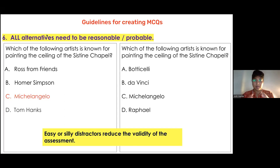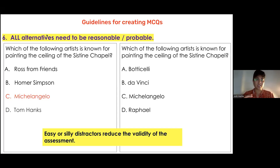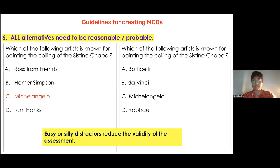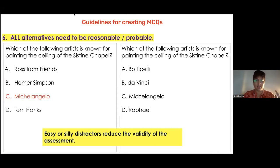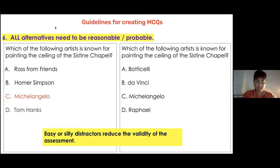That's absolutely right. The assumption behind this question is that the child knows all four are painters, and they need to figure out which artist painted this particular piece. In a case where the child has only learned that Michelangelo painted the Sistine Chapel, I would perhaps not use that item as an MCQ — because for a child who doesn't know anything about Botticelli, Da Vinci, or Raphael, all other options will be equally mindless. This depends entirely on the context that we have taught the children.